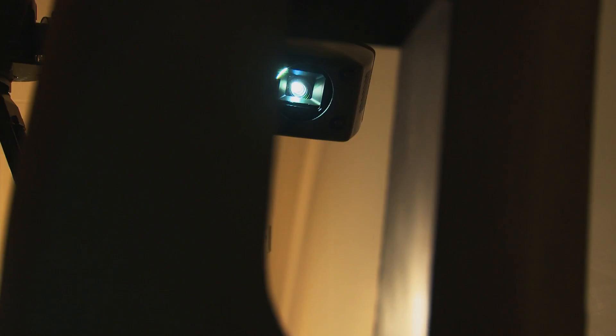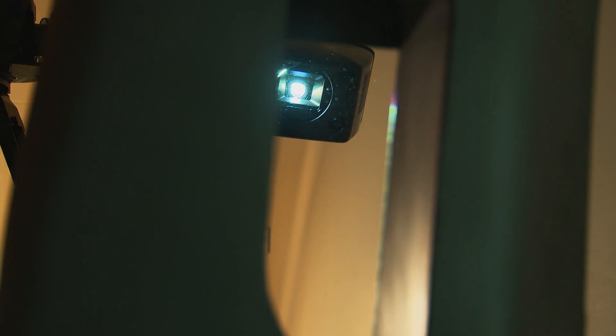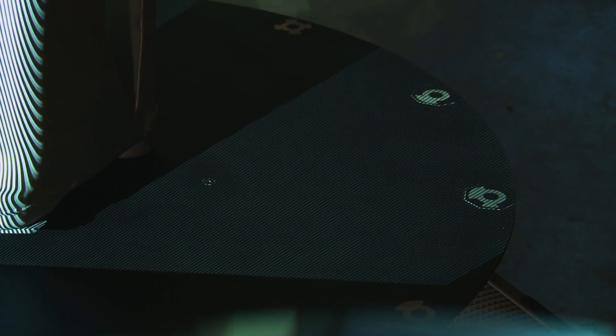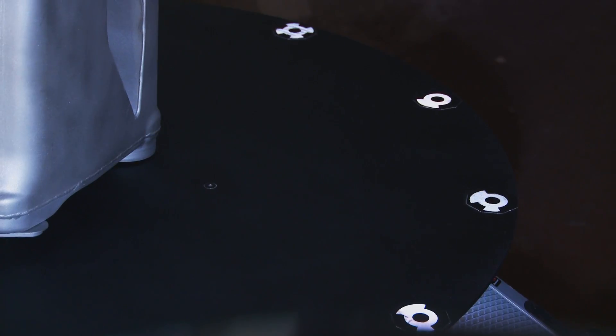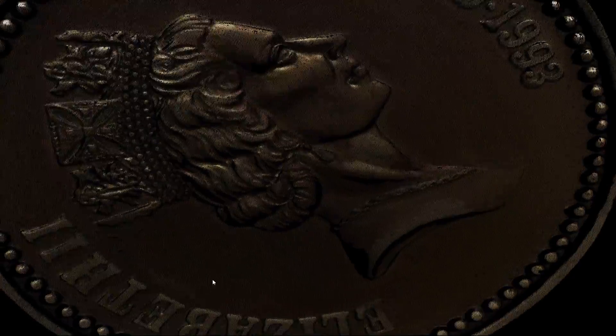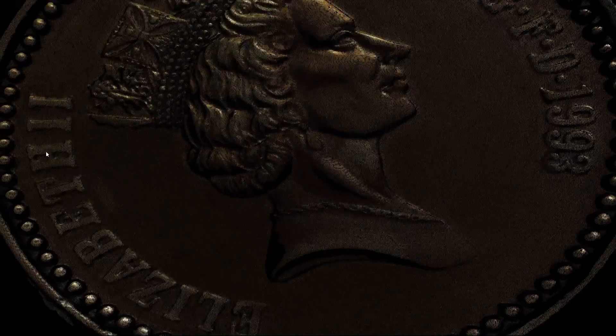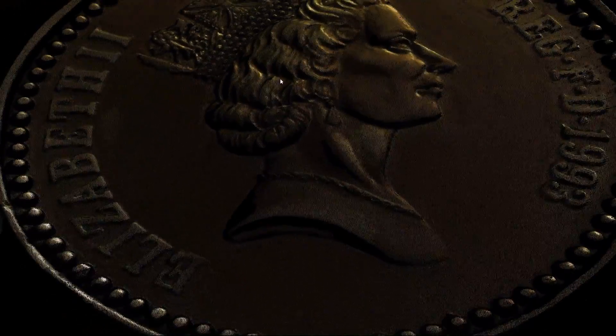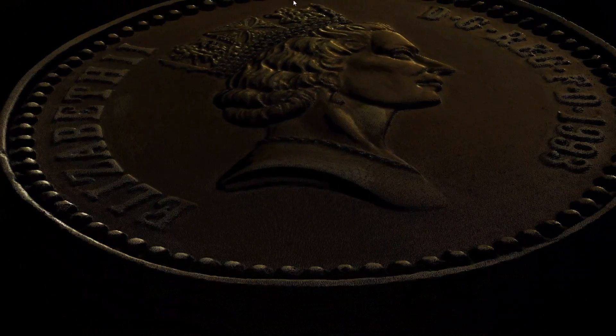Taking only a few seconds per scan, the OptiScan3D is faster than much of the laser and hand-held scanner technologies currently on the market. It also produces high definition scans with accuracies of 10 microns possible upon request.